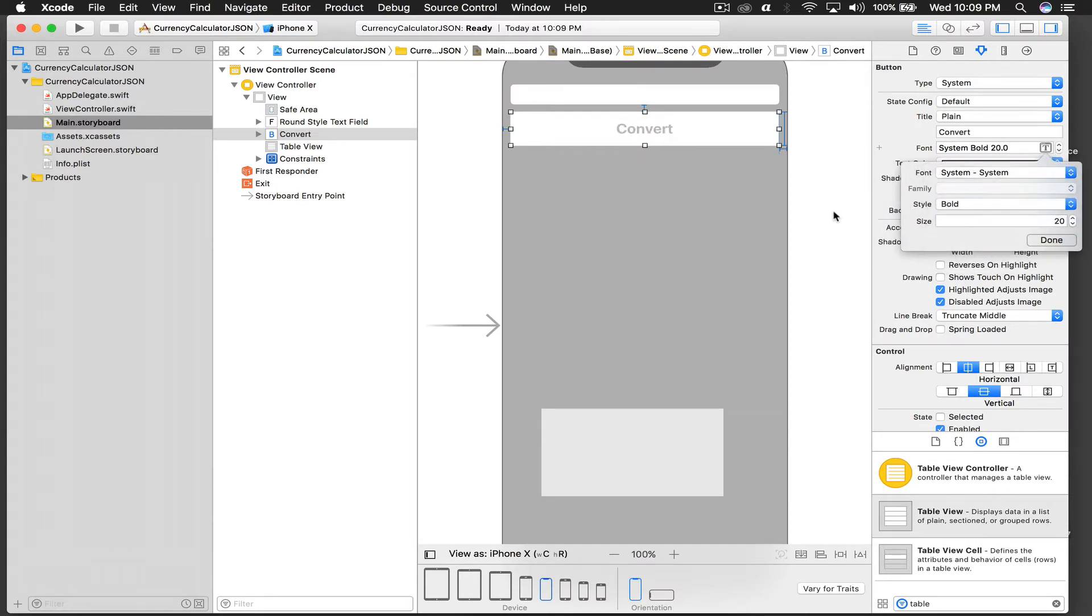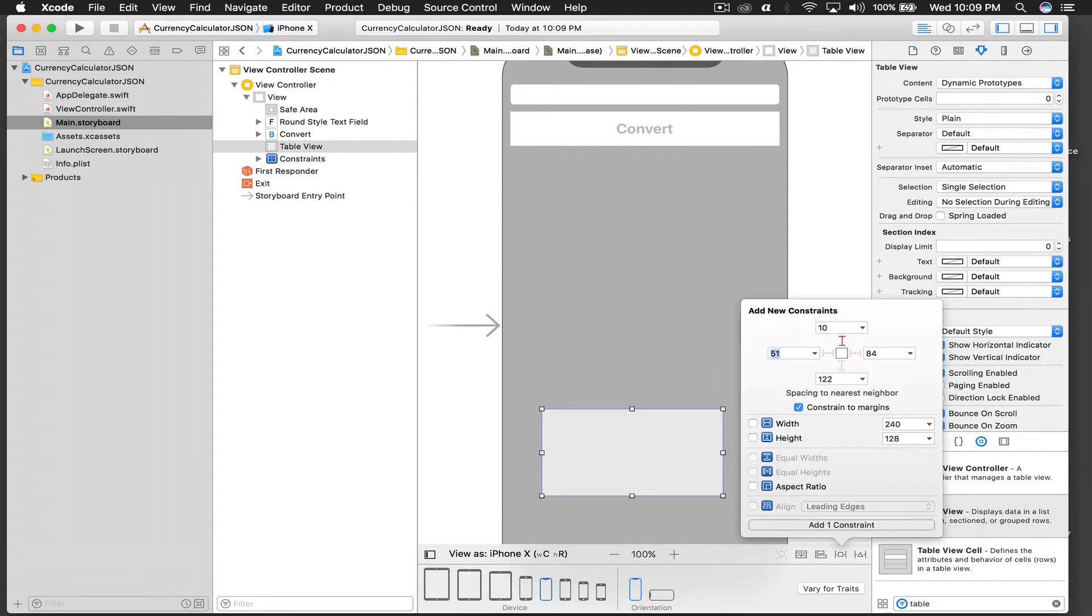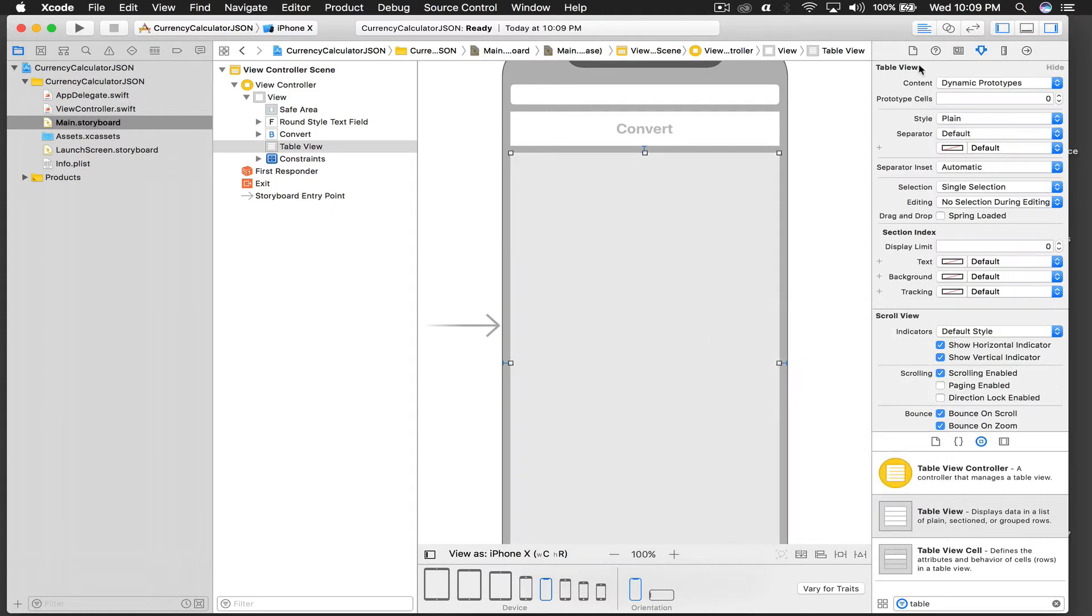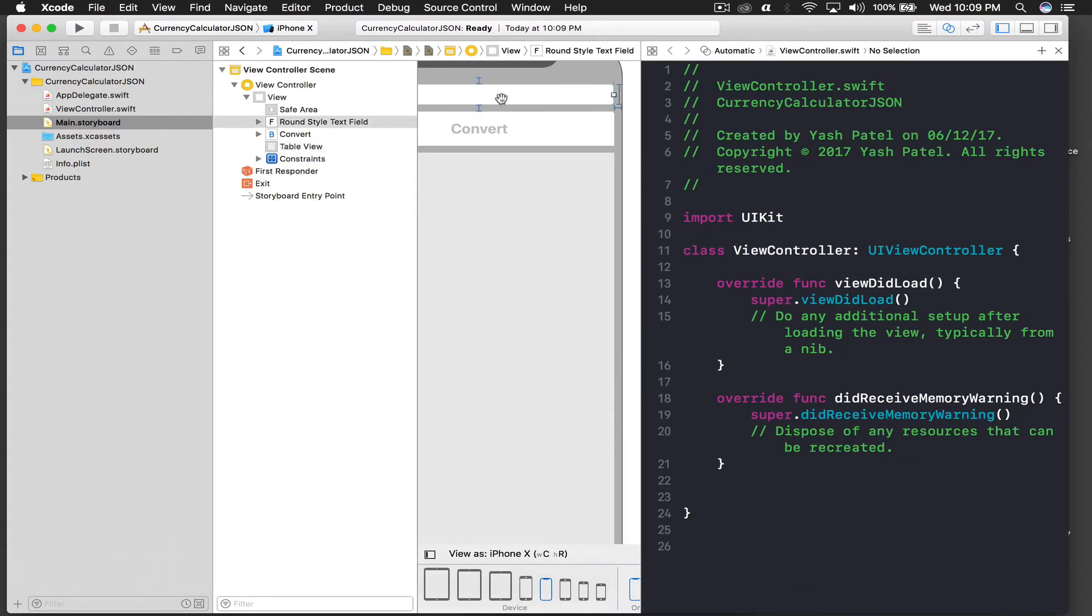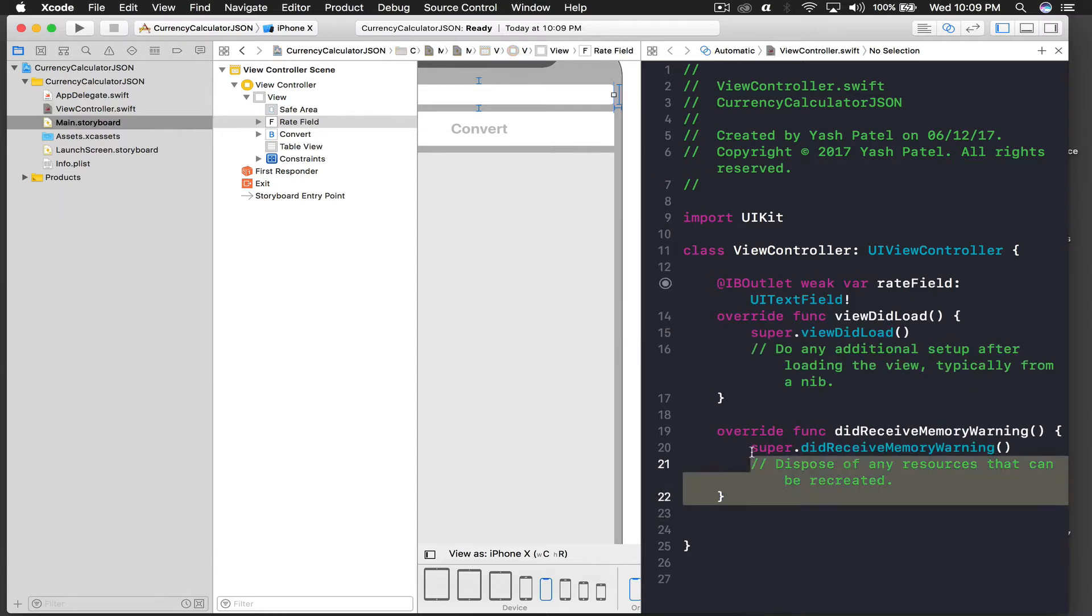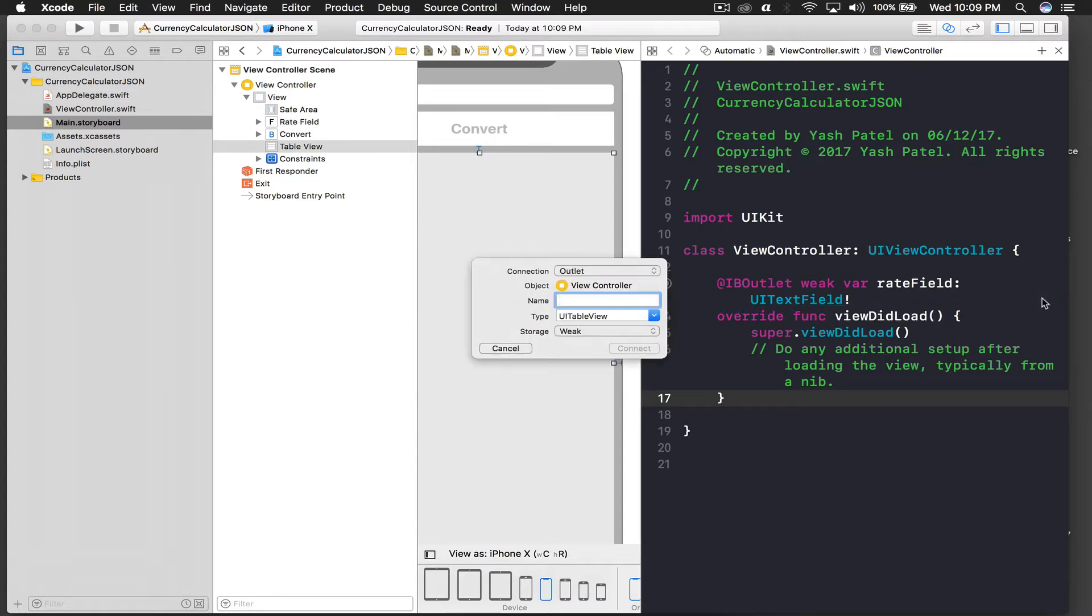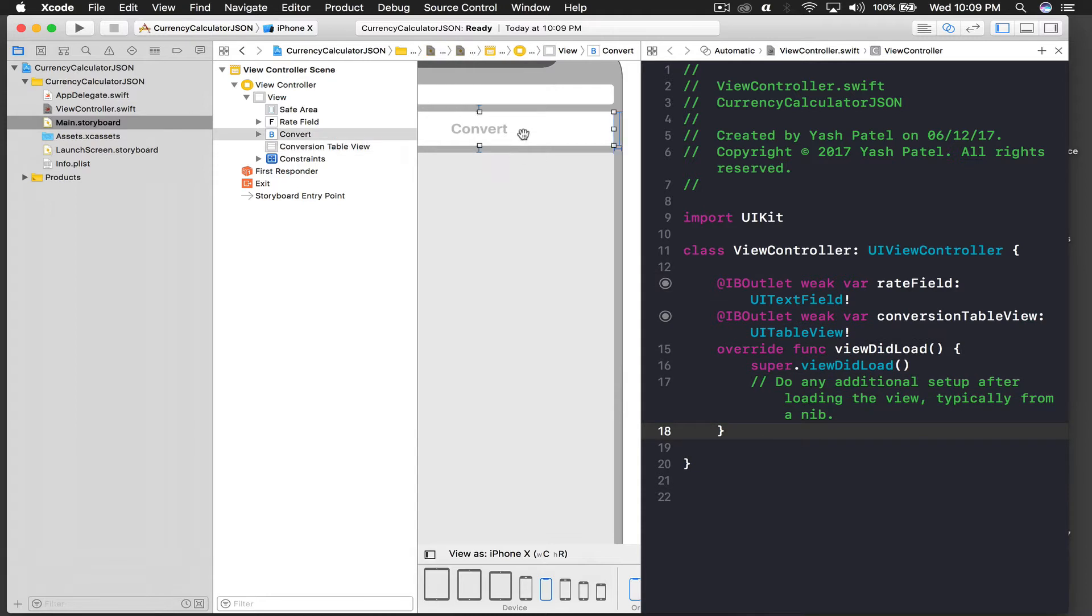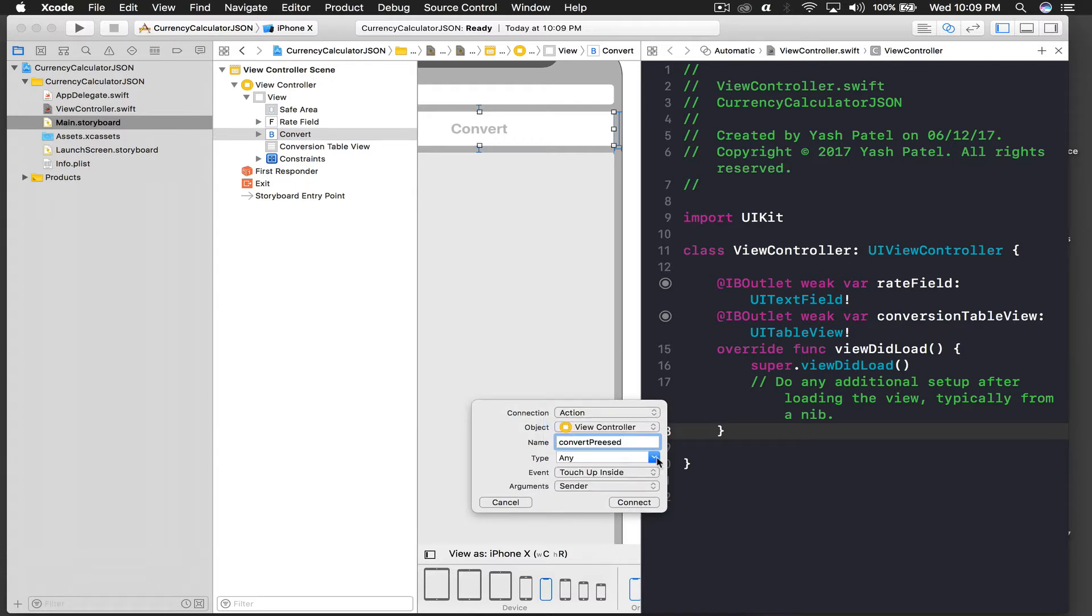I'll increase the size and I'll say 'convert' and let's change it to bold or something. And let's give our table view constraints as well, so 10 from top, 10 from left and from right, and 10 from bottom. Cool. And let's get the outlets so we don't have to do it later. This will be our text field, so I'll say rate field, and we need table view outlet as well, so this will be our conversion table view.